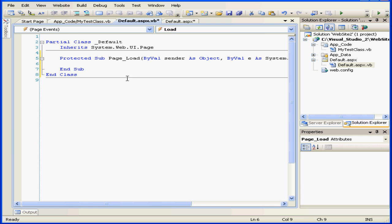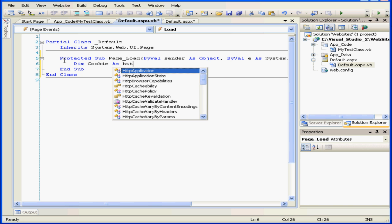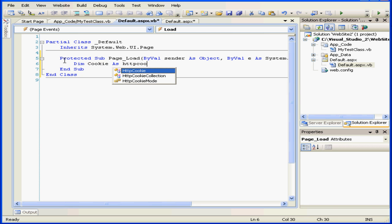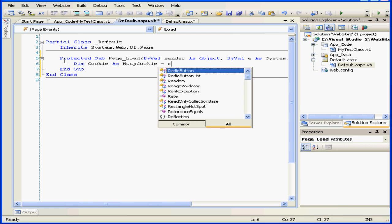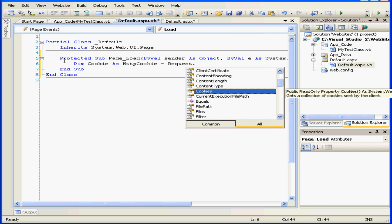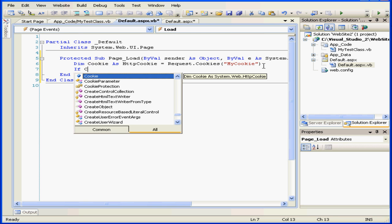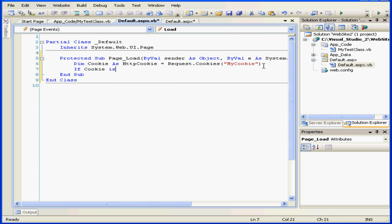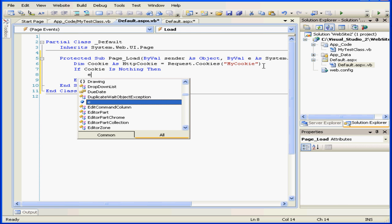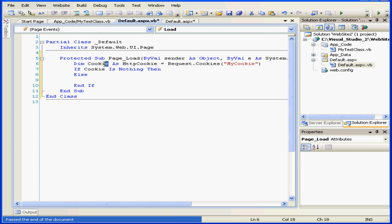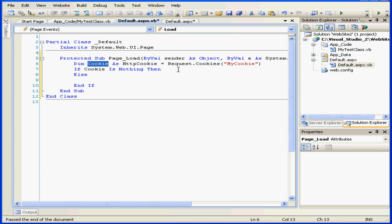Let's double click on some empty space. First, let's create a cookie object: DimCookie as httpCookie, equals request.cookies.myCookie. Next line — if cookie is nothing, then else. What we're doing here is setting up a new cookie and retrieving existing cookies from the cookies collection of request objects.